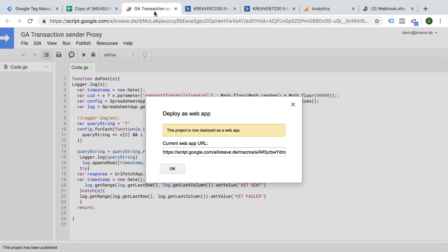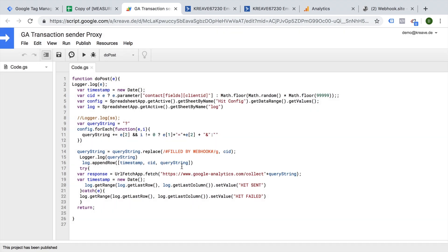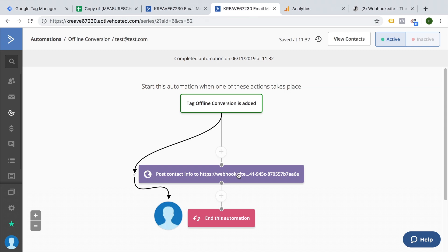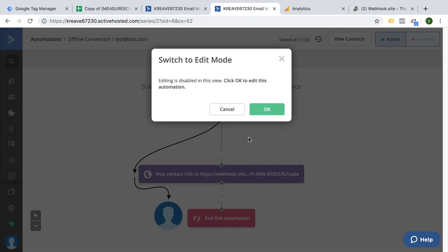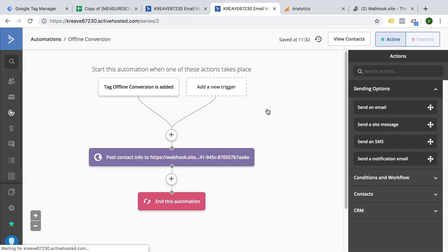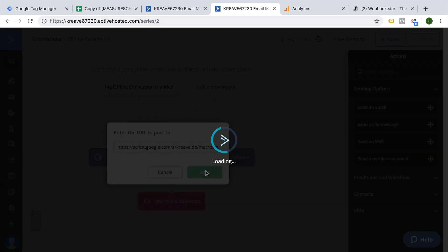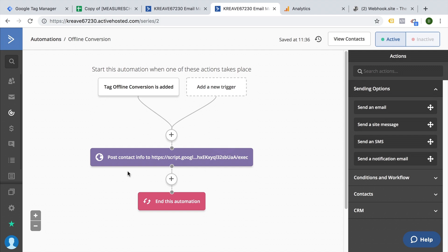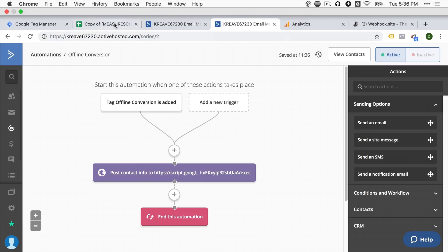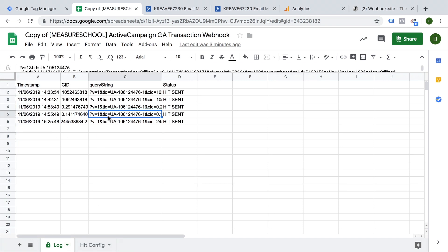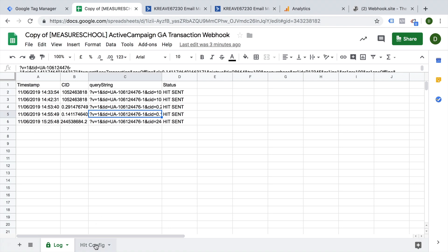And back in our app, we should now get our web app URL which we will utilize in Active Campaign. So copy that and close this now and put this into our automation right here. So instead of the webhook site, we'll now post this to our Google app script. Let's save this. And before we do a test, let's look at our sheet that we have created.